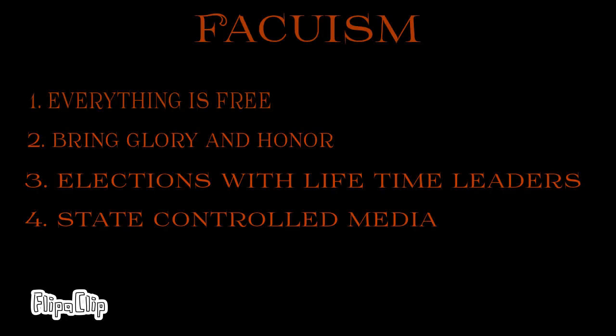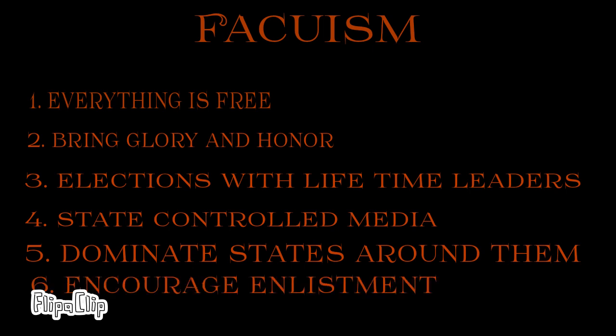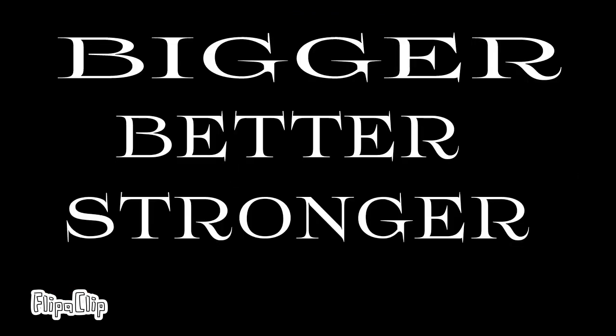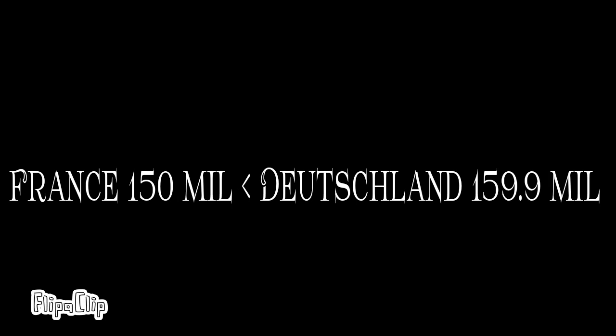And also, there's another thing that fascist nations like to do, is they encourage military. So, every nation would have a strong military. So, they would never have to worry about being invaded, because they themselves would have a really big army.